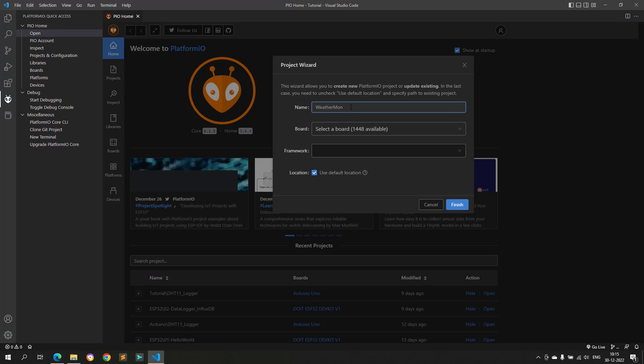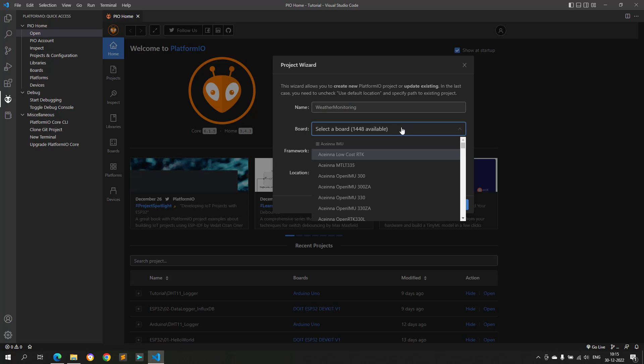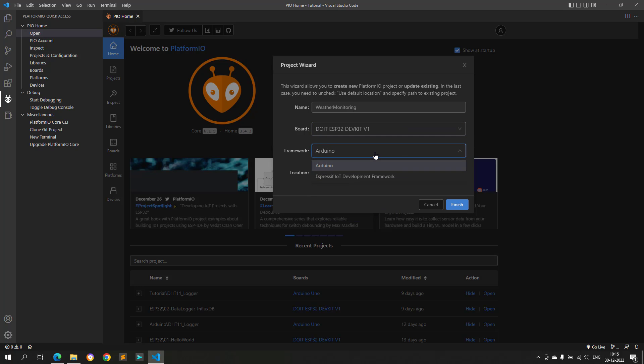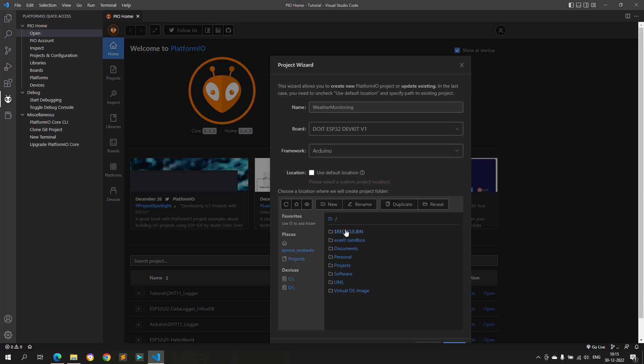I am using PlatformIO for writing the code, and the same code will work on Arduino IDE also. Click on New Project button and give a dedicated name to this project. After this select the ESP32 board, and then select Arduino as the framework.